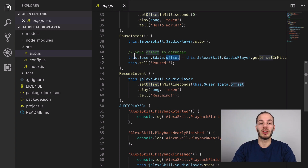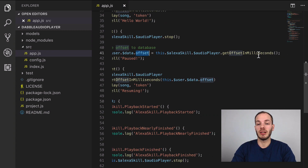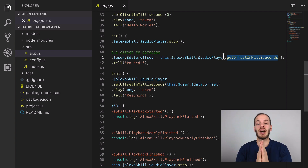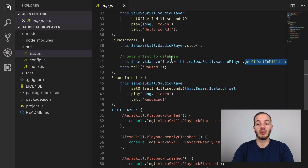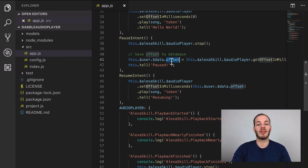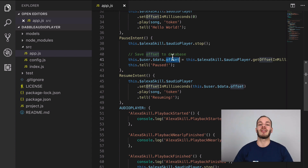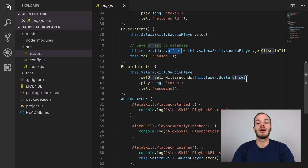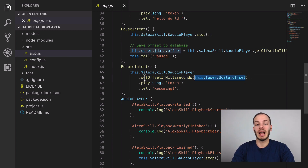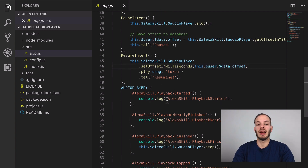What we're doing in the pause intent is getting the offset of when it was paused — so what time in the audio file it was when we paused it — and saving it to the database so that we can resume it later. We need to save that to the database because it won't be stored in any session data; after pausing, the skill is done and we can't store session data. Then later when we tell Alexa to resume we can get that information from the database and play it again.